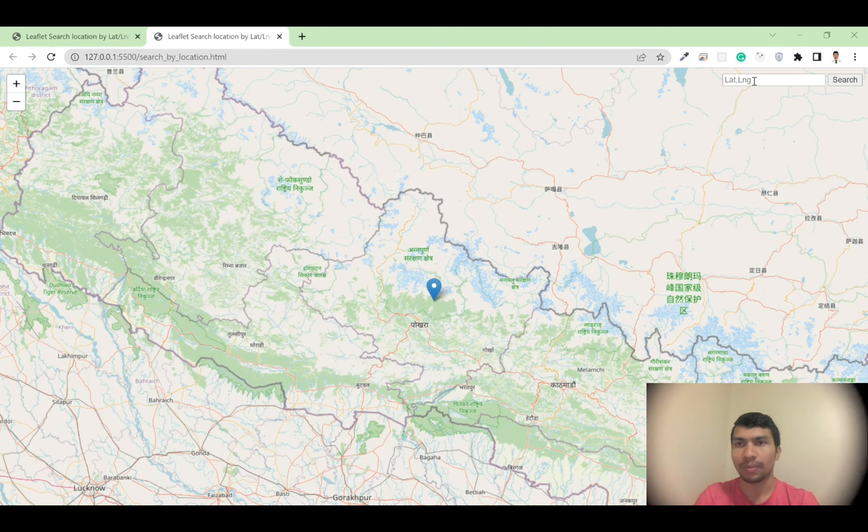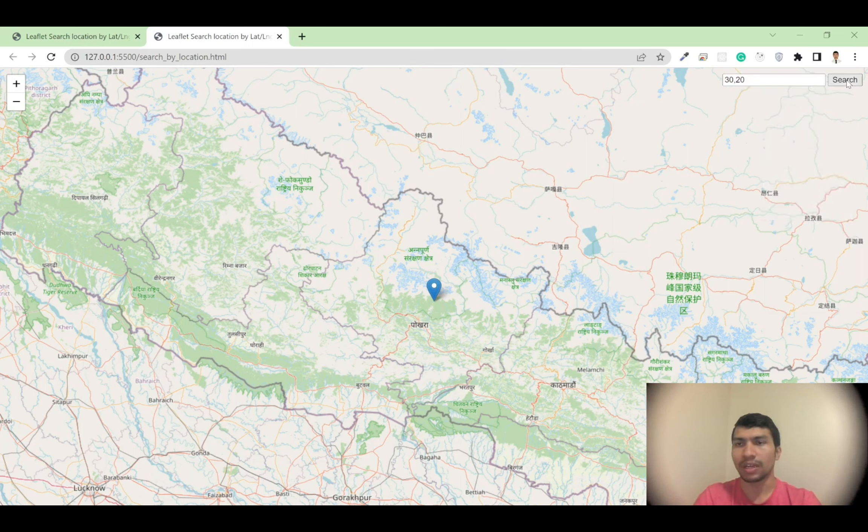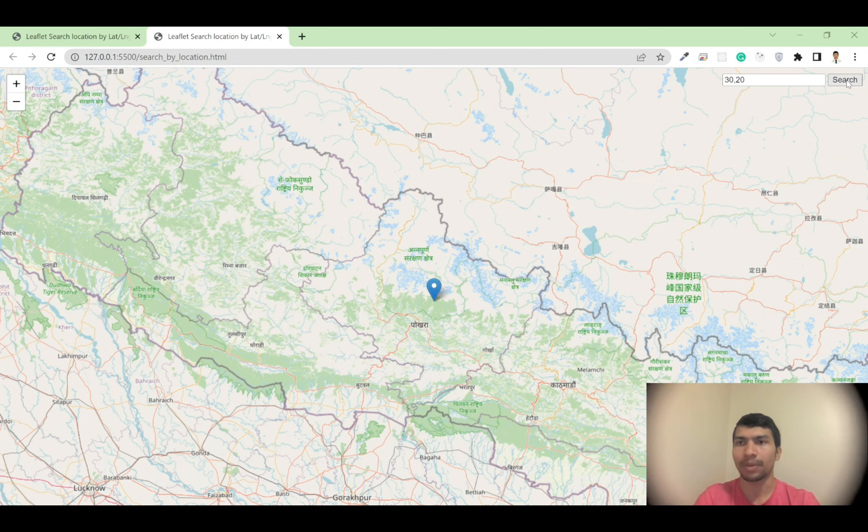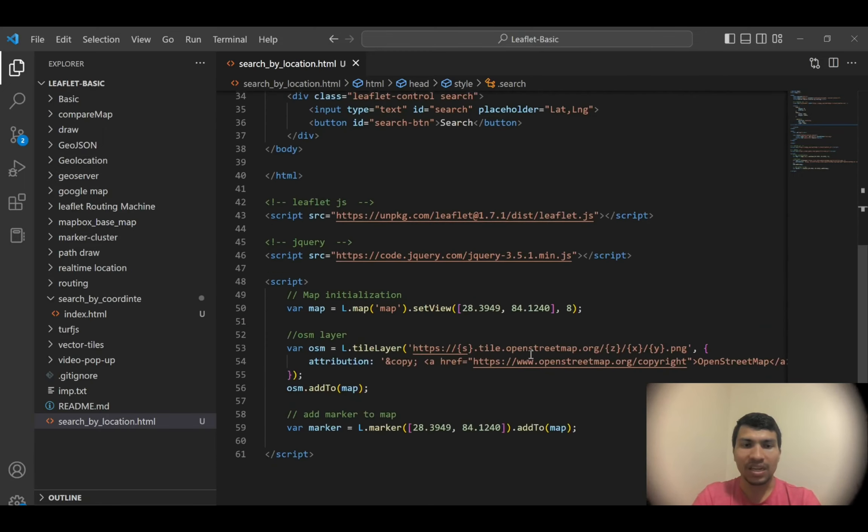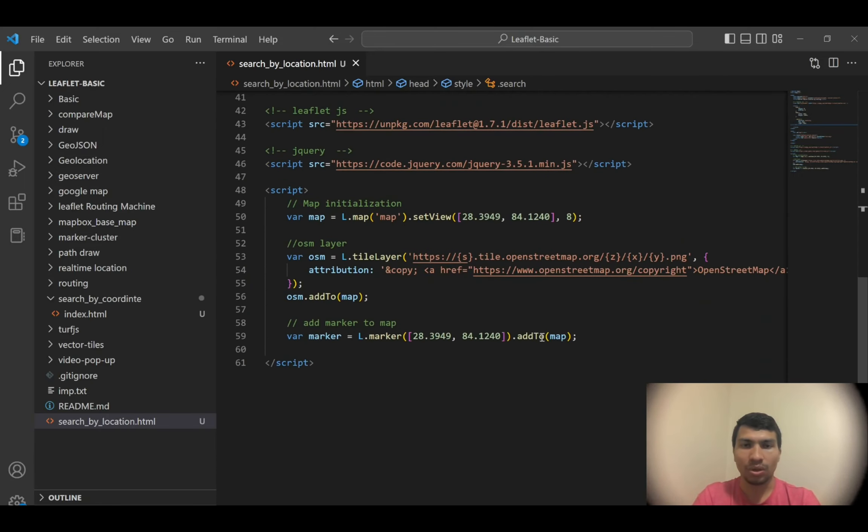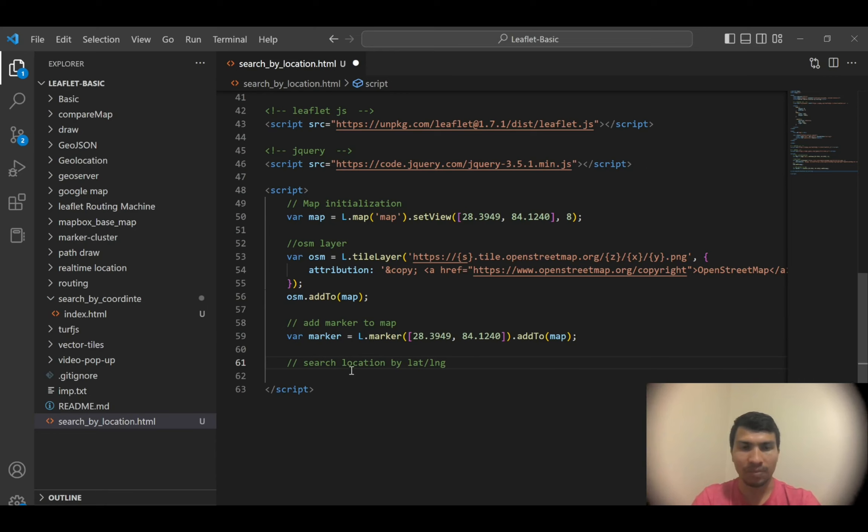You will see 'lat, long', but even if you enter the latitude and longitude and click search, nothing will happen because we didn't add any event listener to this button. To add the event listener, you can write the jQuery code over here.